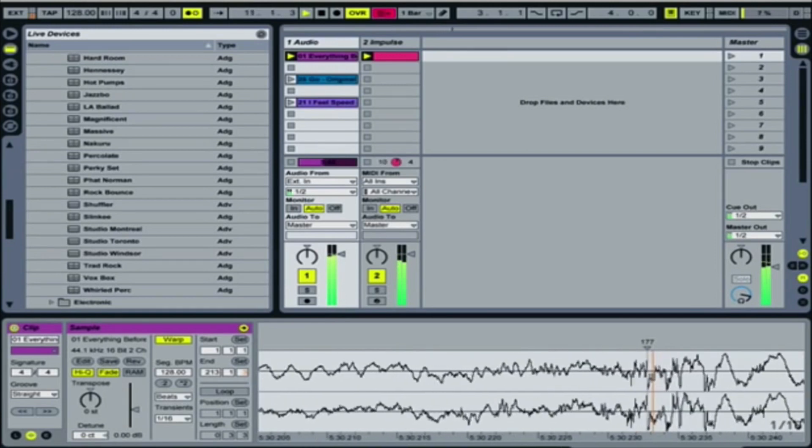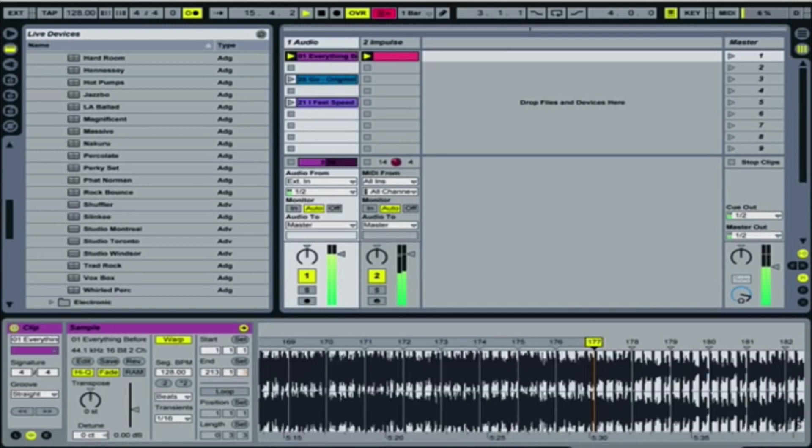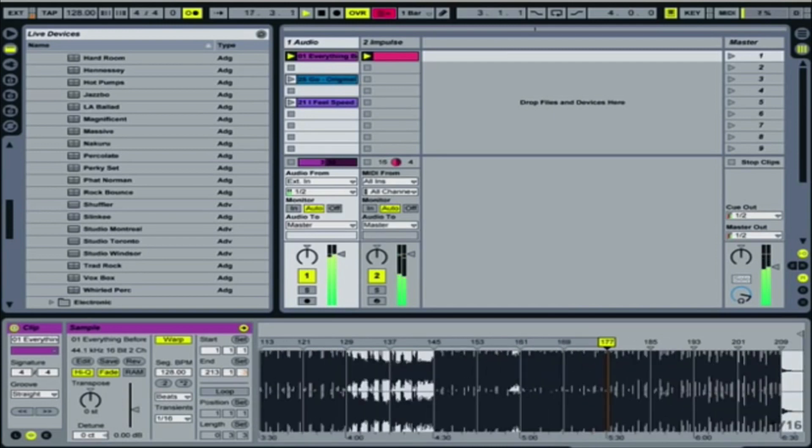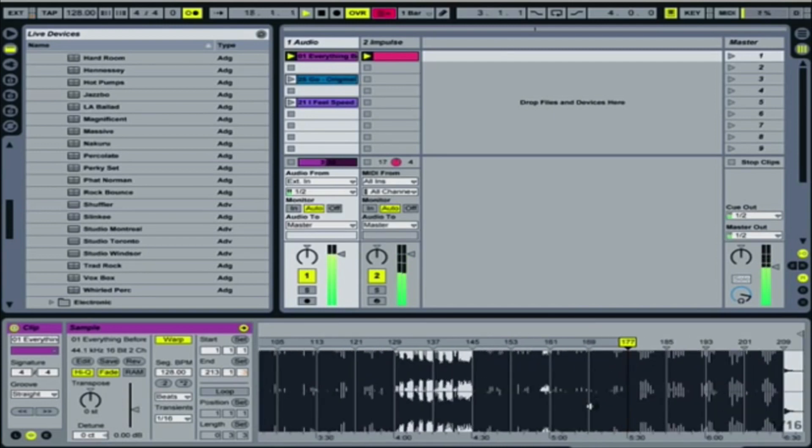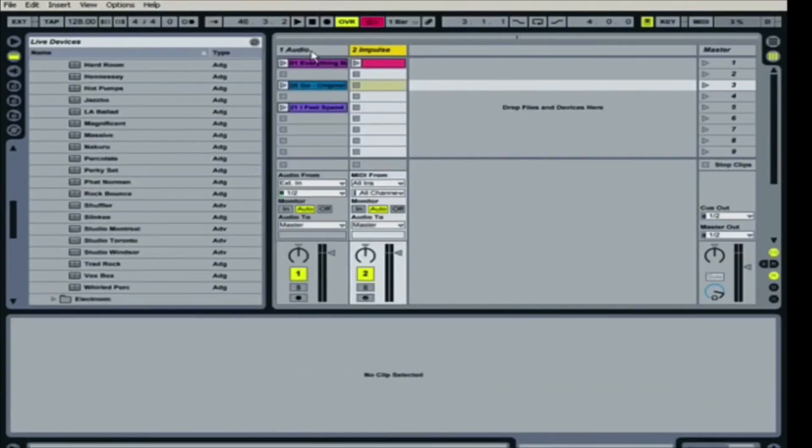And it looks like this is a little bit off. We want to bring that over here, so we'll double-click, pop it right over. Then I'll check in here to see how it sounds. Sounds good.